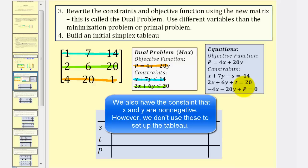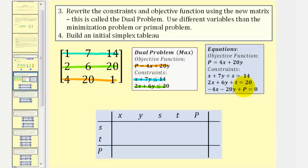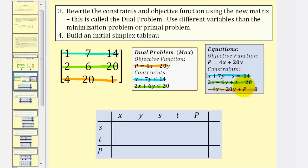From here, we solve this using the simplex method as we normally do. We write the constraints as equations and set the objective function equal to zero to form the initial tableau. The first constraint becomes X plus 7Y plus S equals 14, where S is the slack variable. The second becomes 2X plus 6Y plus T equals 20, where T is the slack variable. Setting the objective function equal to zero gives negative 4X minus 20Y plus P equals zero. We label the columns X, Y, S, T, and P, and find the coefficients from all three equations.